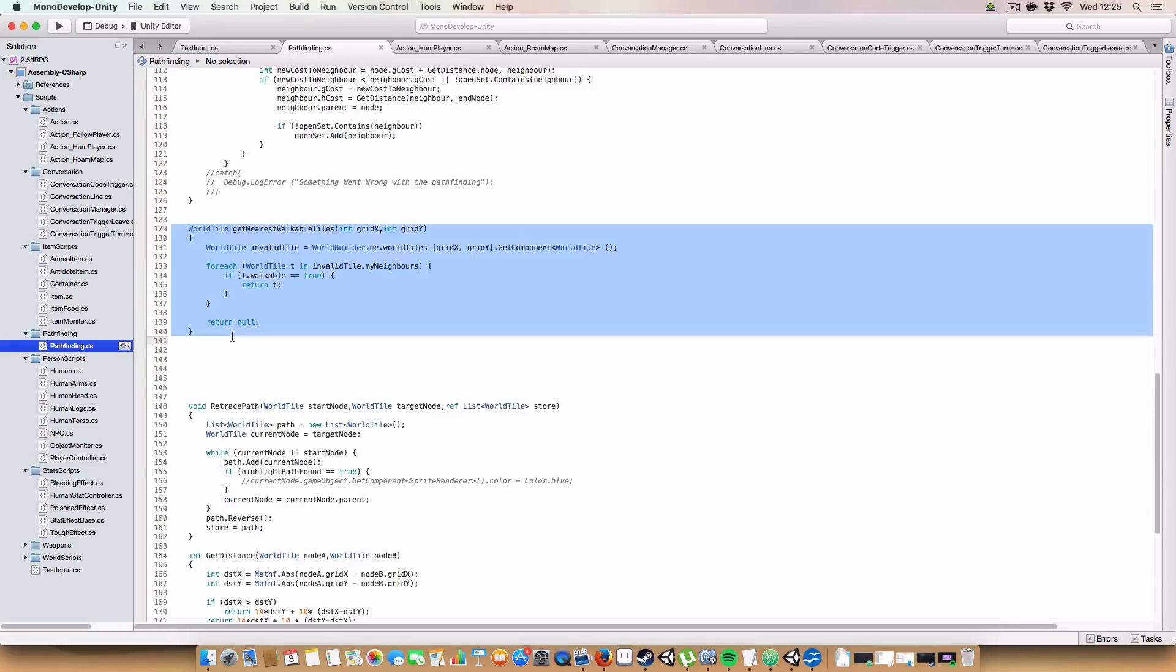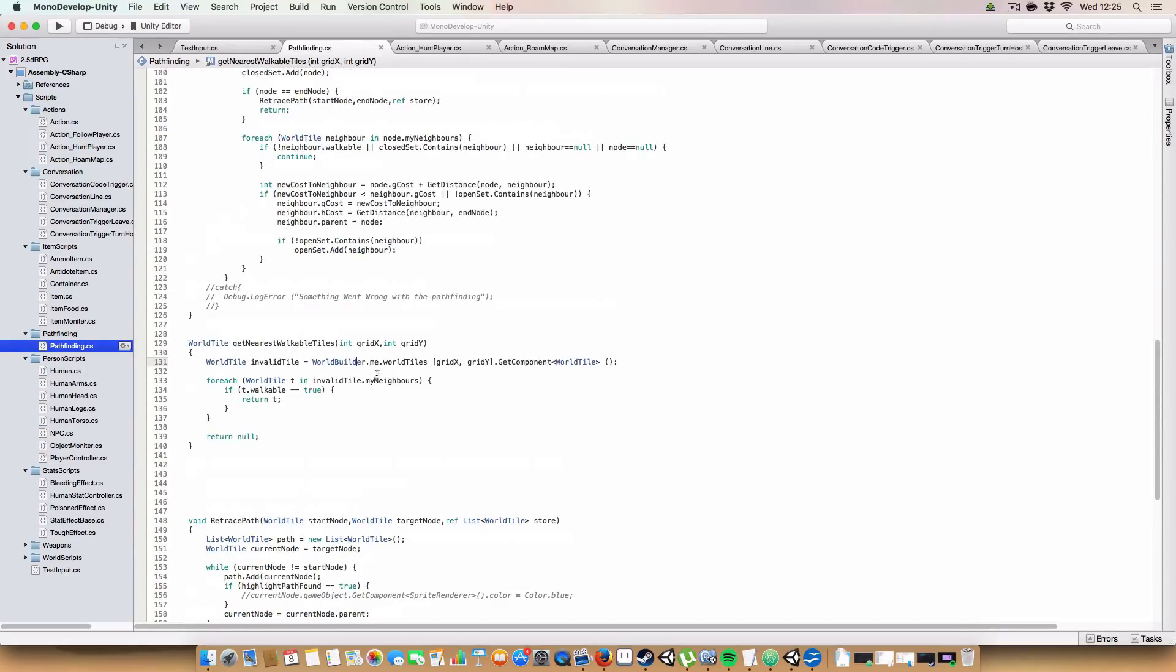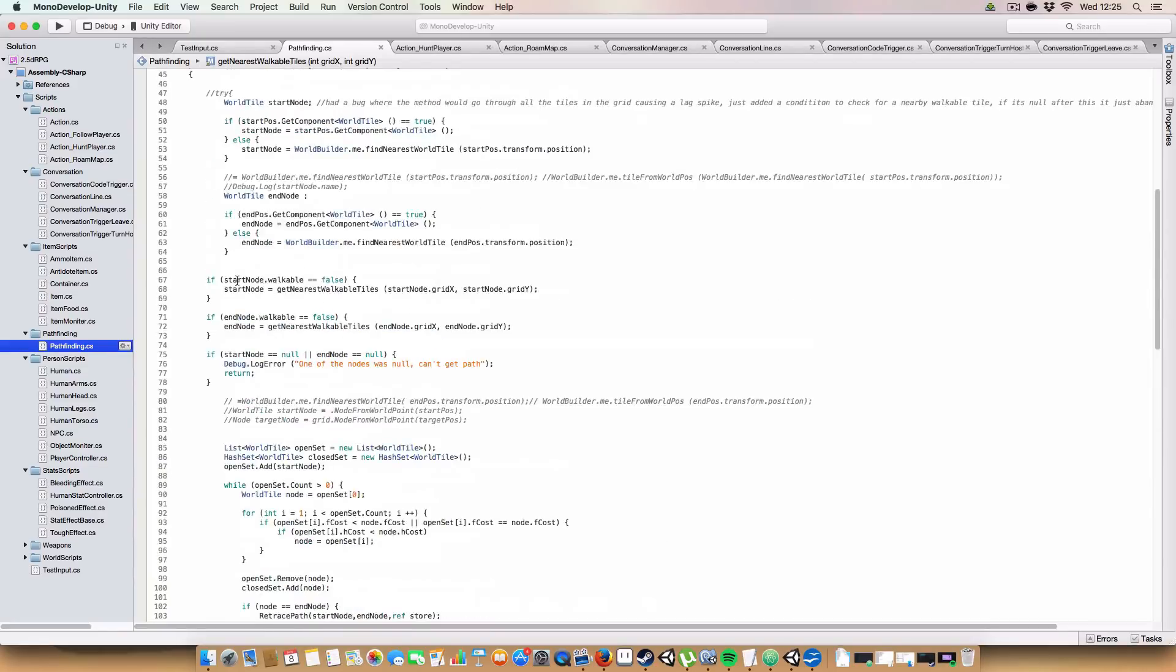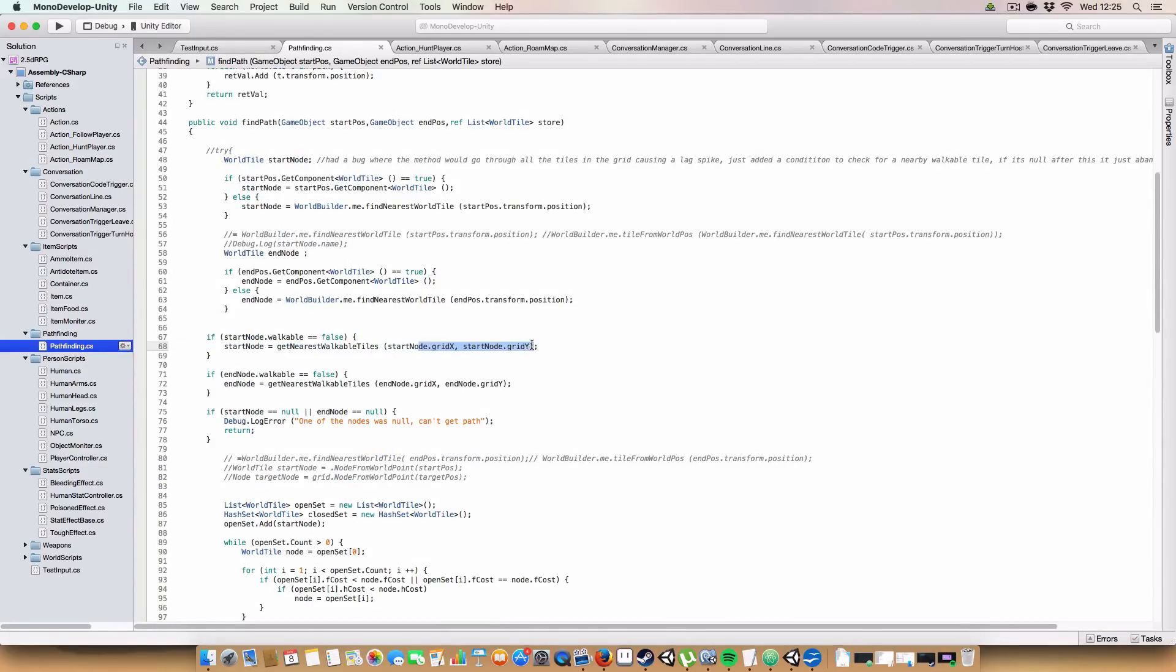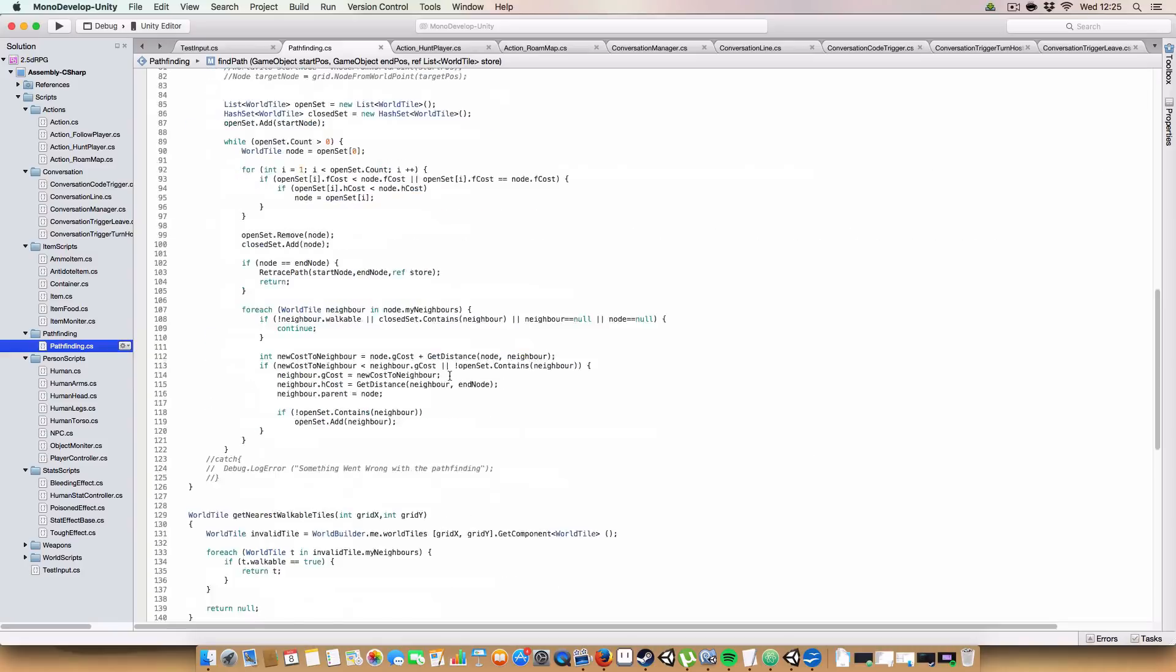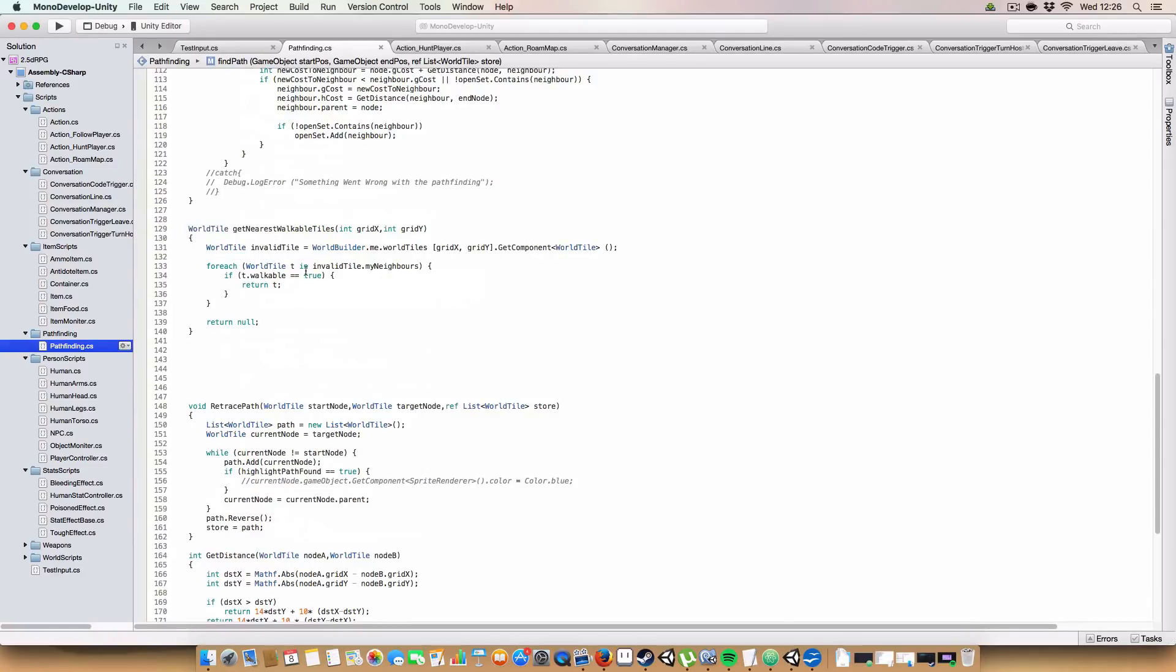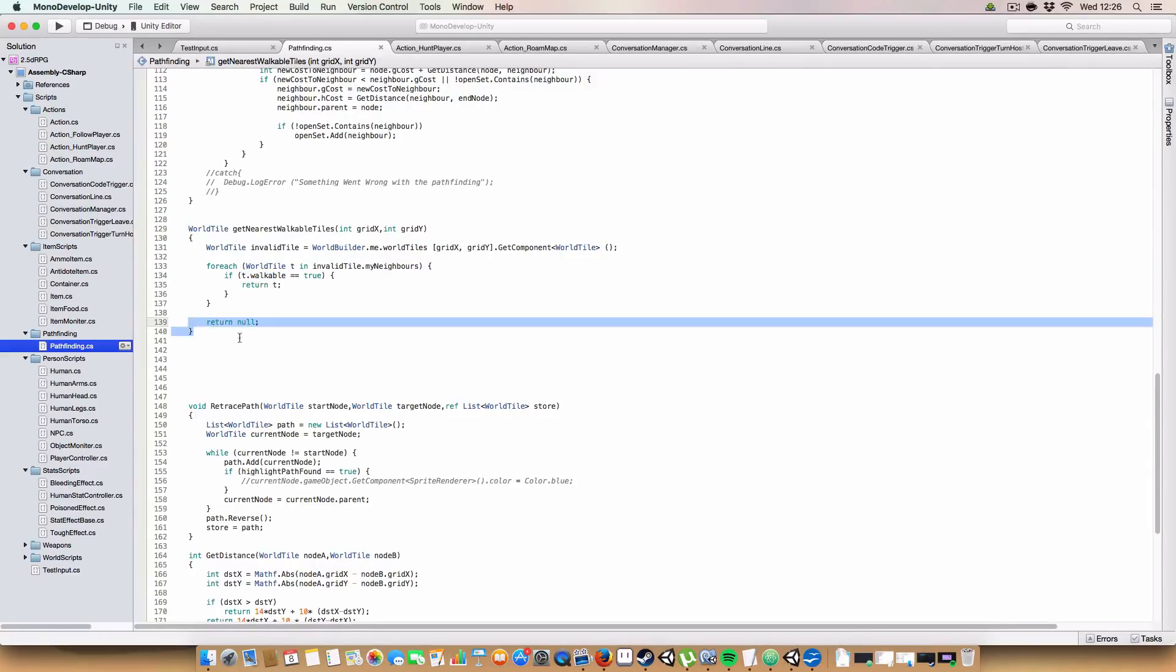But yeah, basically, what the next nearest walkable tile does is it takes in the tiles grid X and grid Y provided. You basically just grab that from the world tile script here. And it'll go through all the neighbors in that tile, because we store the neighbors of the world tile anyway. And if t.walkable is true, we return t. Otherwise, if we can't find any walkable tiles, we just return null. And that'll give us our canceling condition for not finding a path.